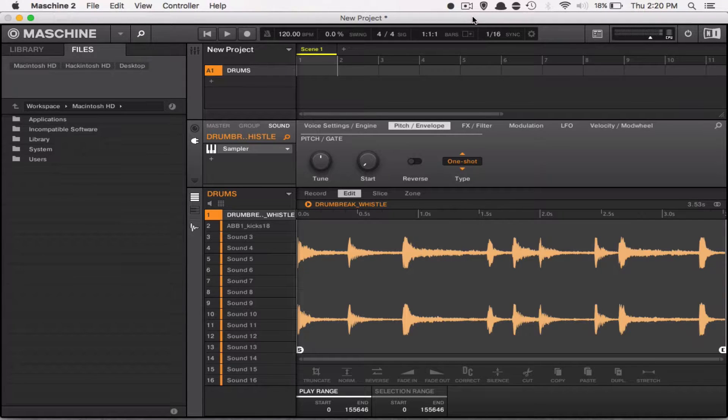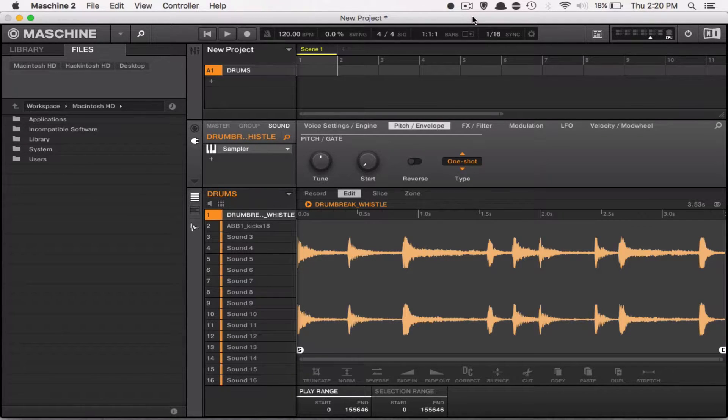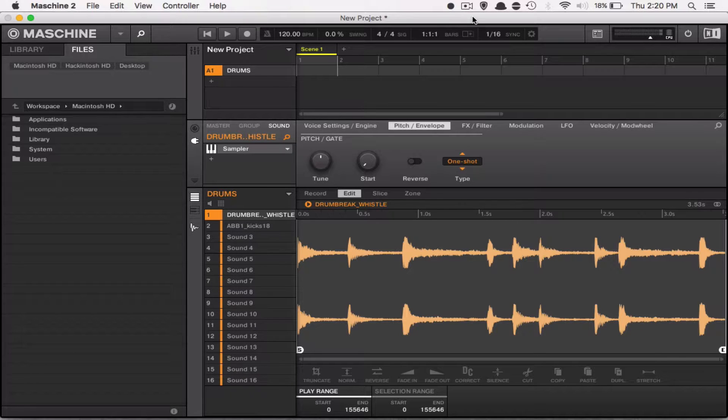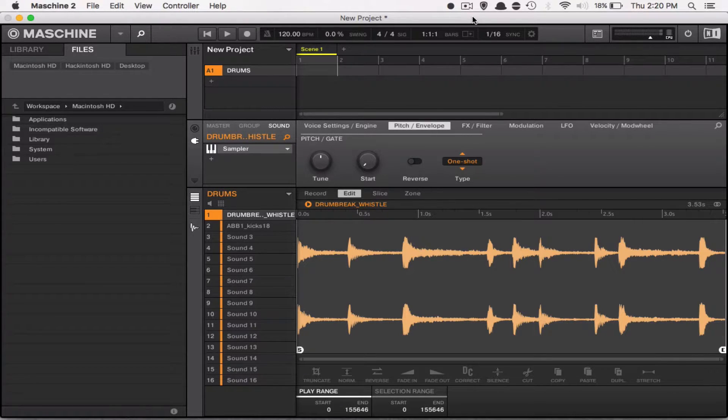What I want to do is switch it to ADSR mode, which stands for Attack, Decay, Sustain and Release mode, which will mean that for as long as I'm pressing the pad, that's as long as the sample will play.